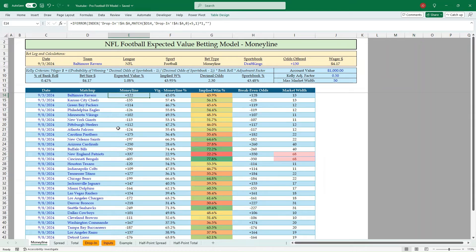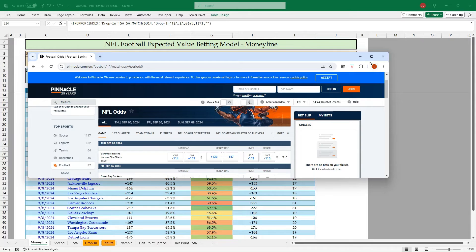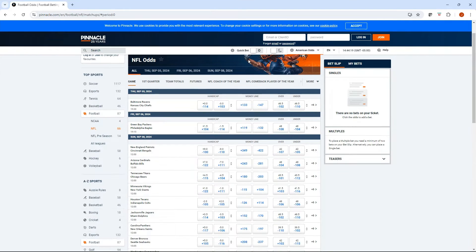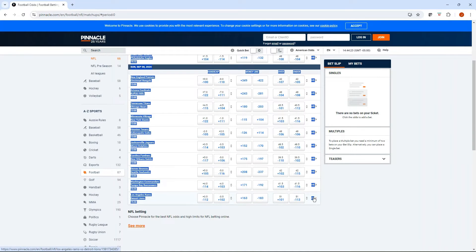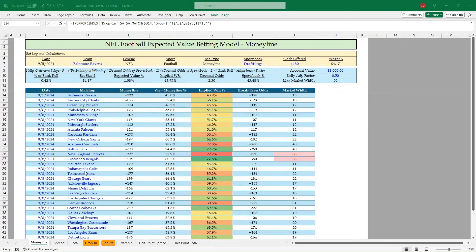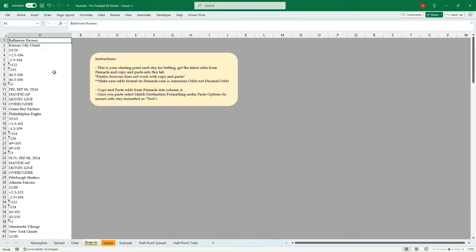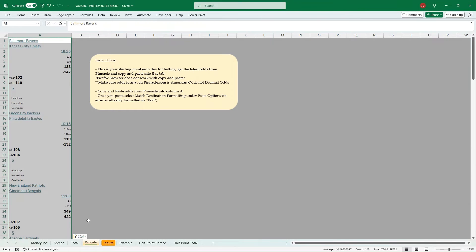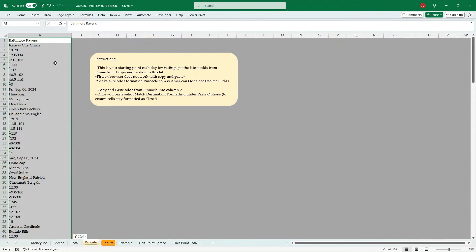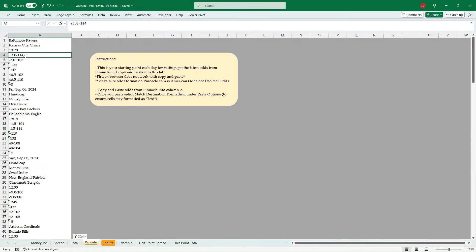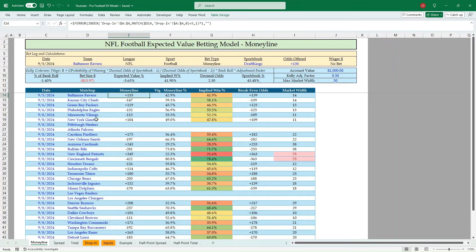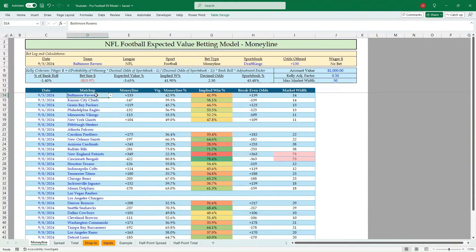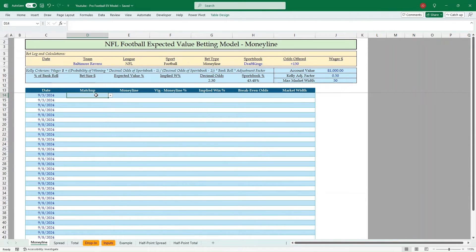What we're going to do is our starting point is we're going to bring over Pinnacle.com. We're going to just do a copy paste here. We're going to paste that into this inputs tab at the drop-in tab, Control V. And then if you do this on your own, make sure you make this text formatting. When you copy it in, just match destination formatting, you want that text. Otherwise, it's going to calculate this plus 3.0 minus 114, it's going to do the math on that. You want to keep those delineated.